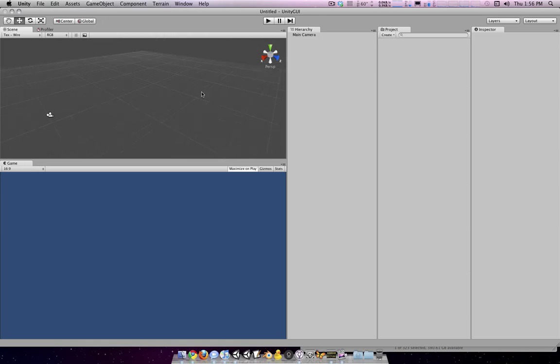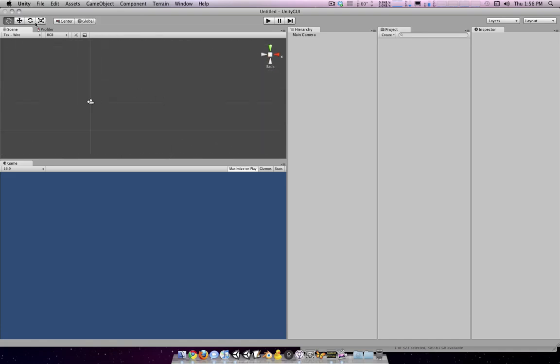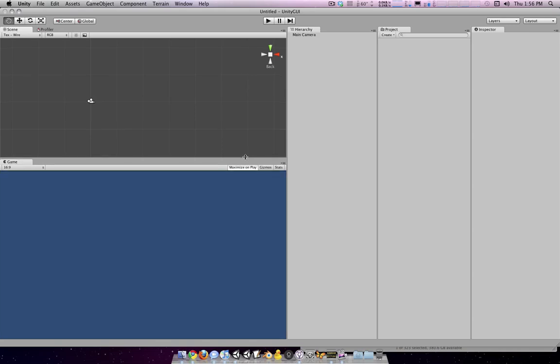So today we're going to talk a bit about the Unity GUI stuff that's built into Unity. This is a really simple GUI system that you can use without too much effort. It doesn't look very interesting. I wouldn't use it for the front end of your game.